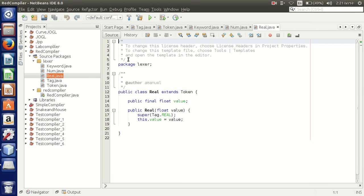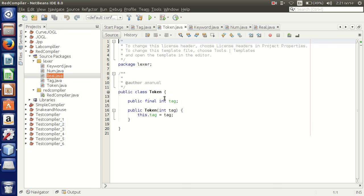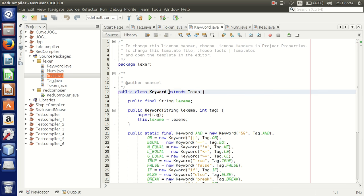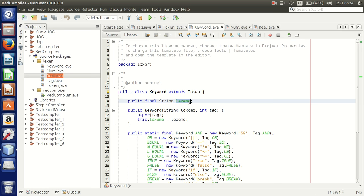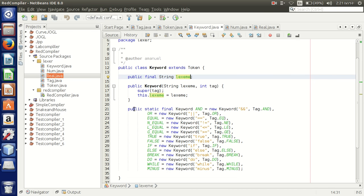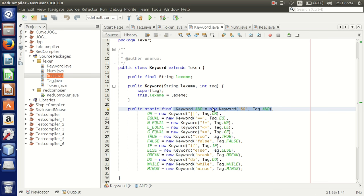I came back. Let me show you what I created. Here is the Token class — it only contains an integer tag. The Keyword class extends Token and, since it is a keyword, it needs a string lexeme value. For example, I created a static final Keyword called 'end'. The keyword 'end' has a lexeme of 'end' and its tag is passed as an integer to the parent Token class.